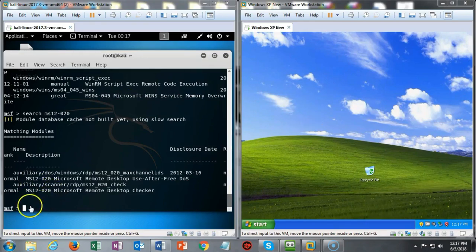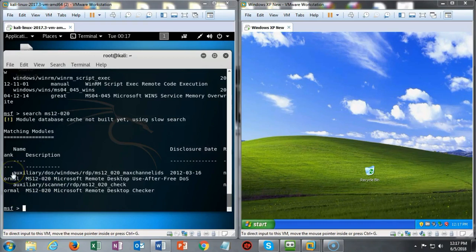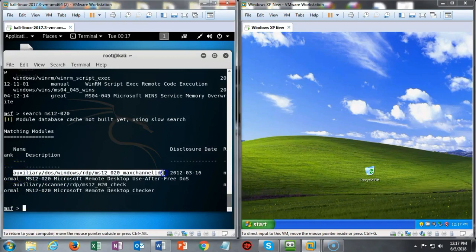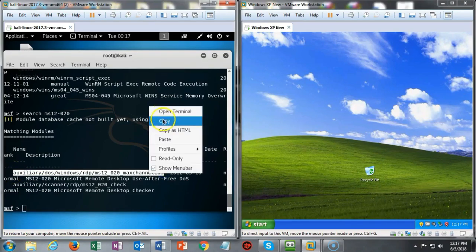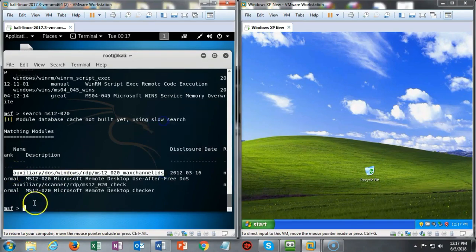To do this I'm going to copy this particular exploit right here. I'm going to say copy. I'm going to go down here and type in use and now I'm just going to right click and paste.